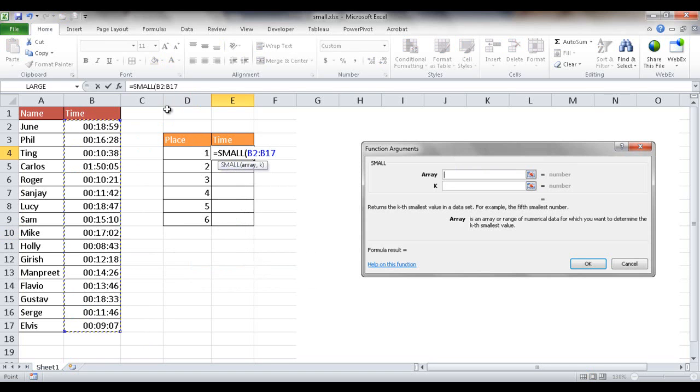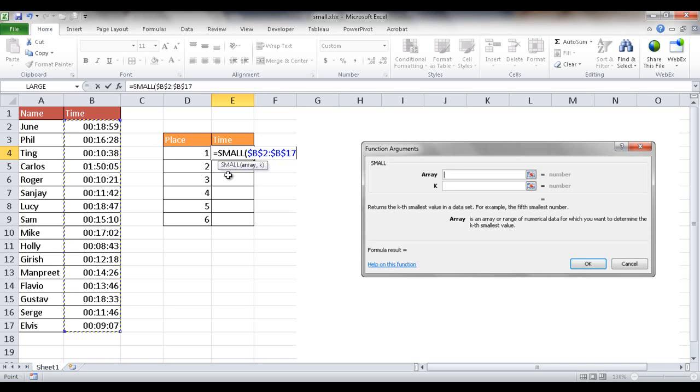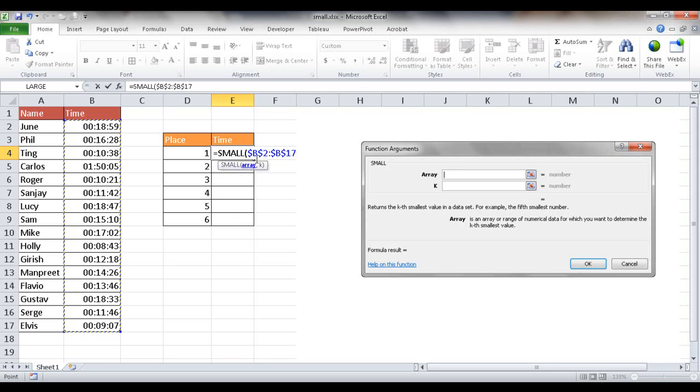And I'm going to press the F4 key to lock that range into place. So what happens is if I double click the fill handle and copy the values down, this range will stay the same. It will stay B2 to B17. It won't change. That's what the dollar signs do in front of it.